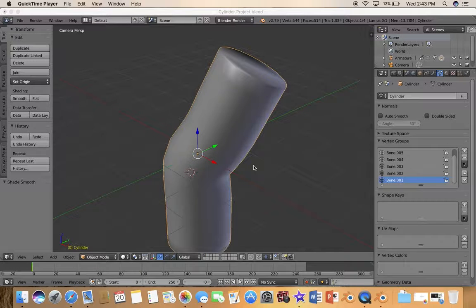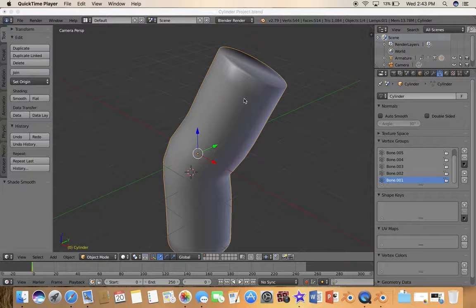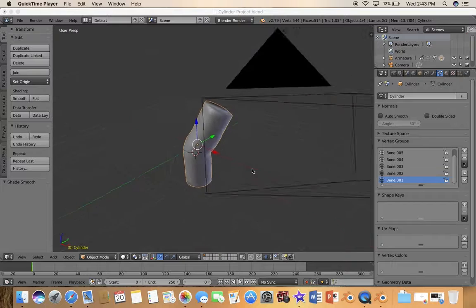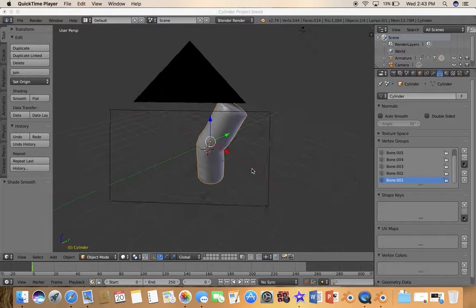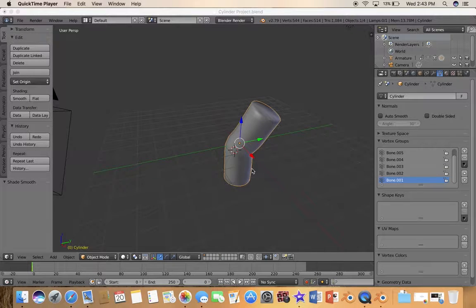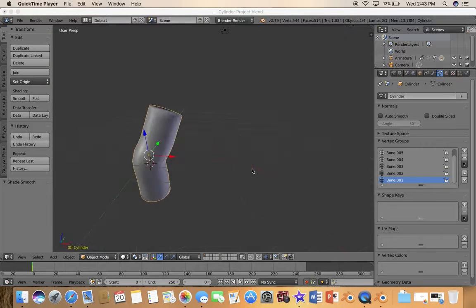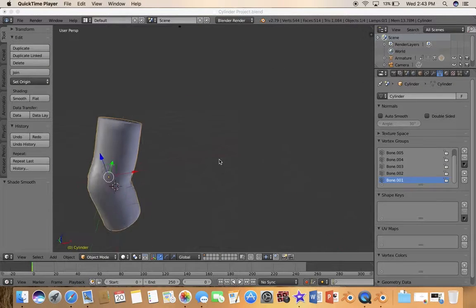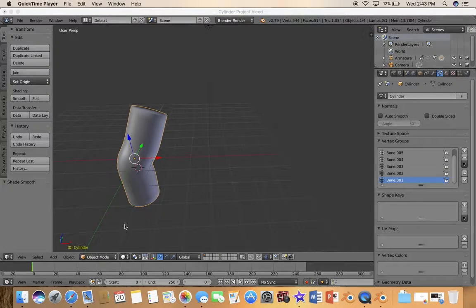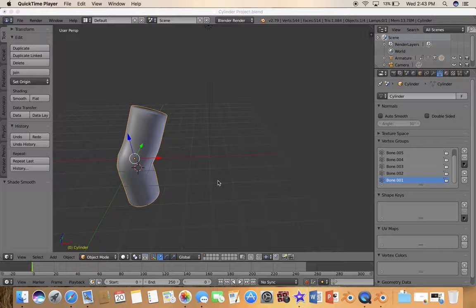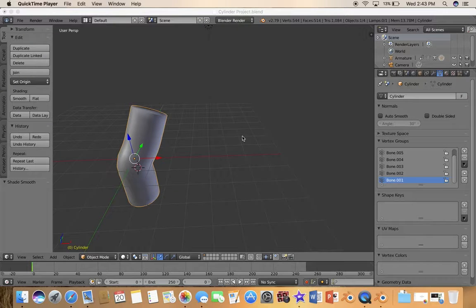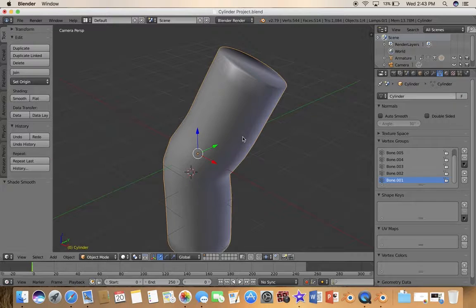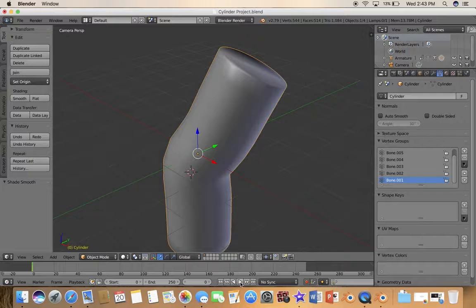Hello everyone and welcome back to another video. I'm going to show you how to create a simple animation and make the cylinder move. I'm going to show you this animation real quick.